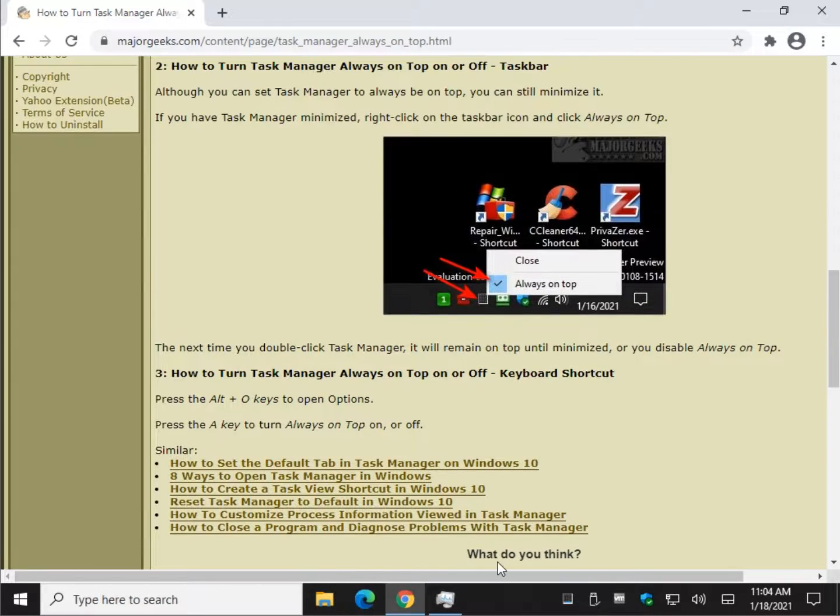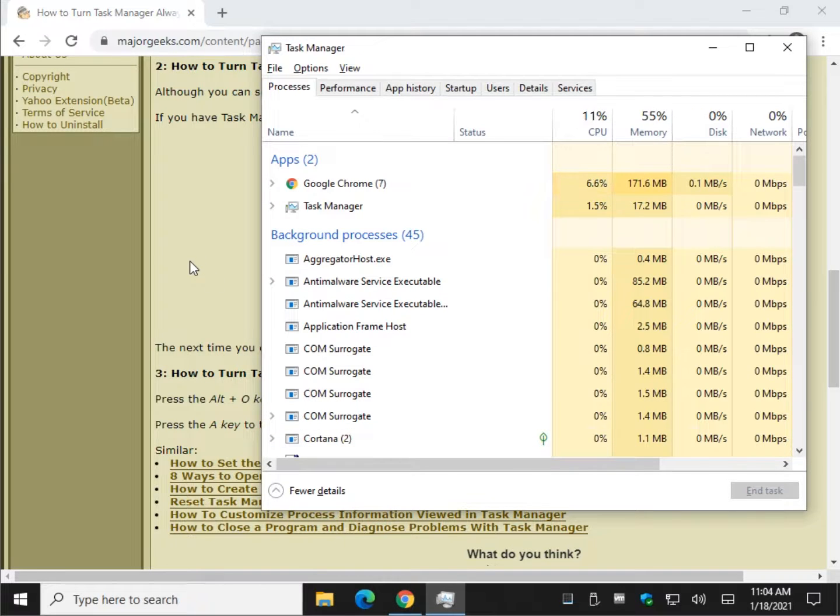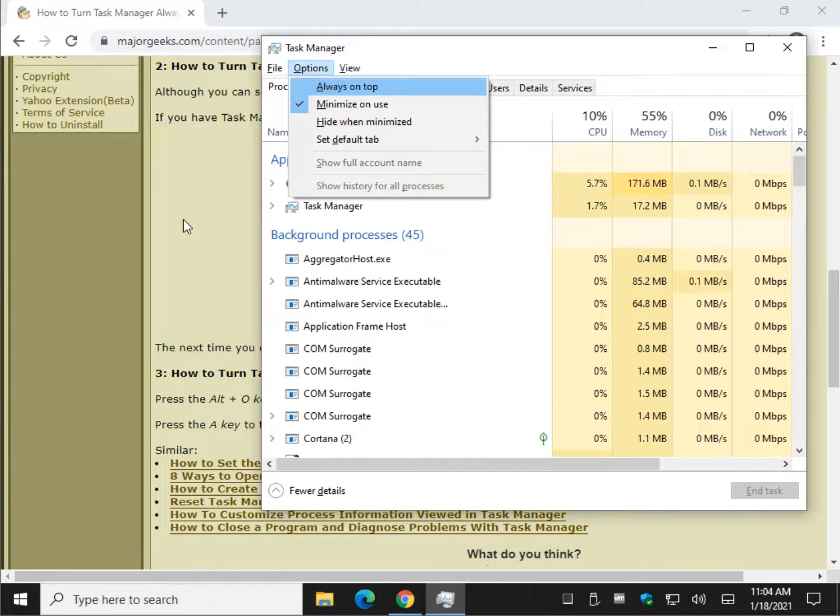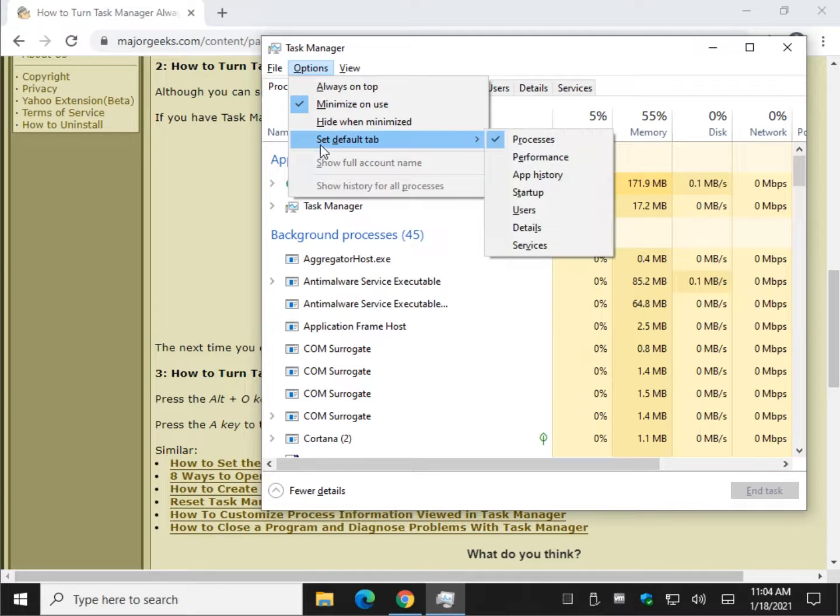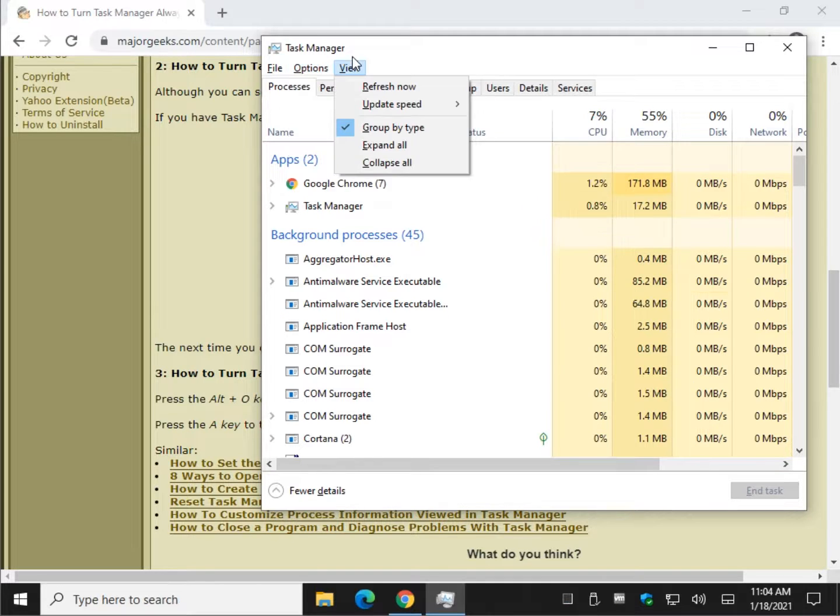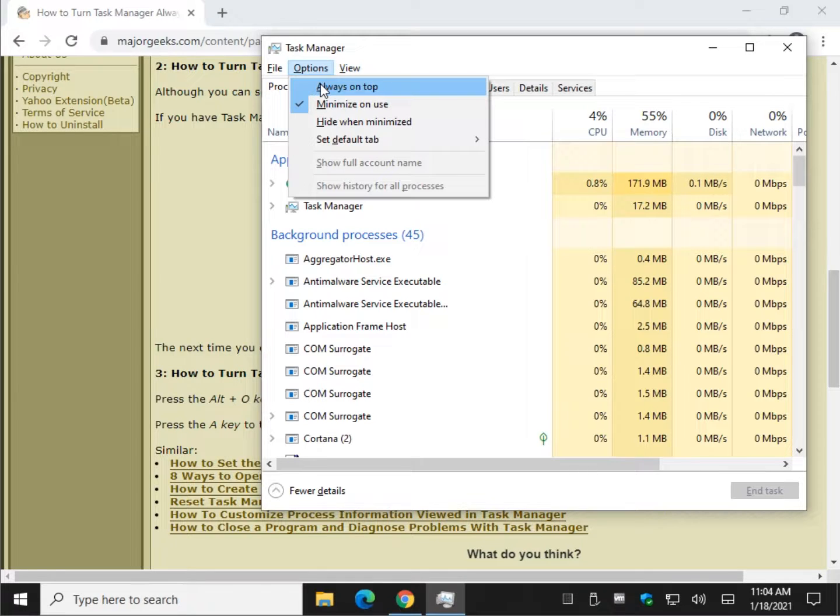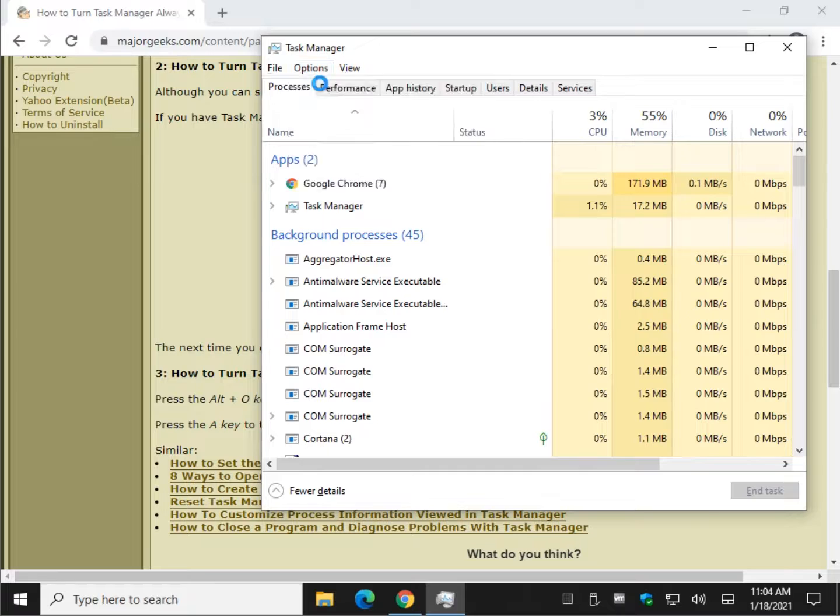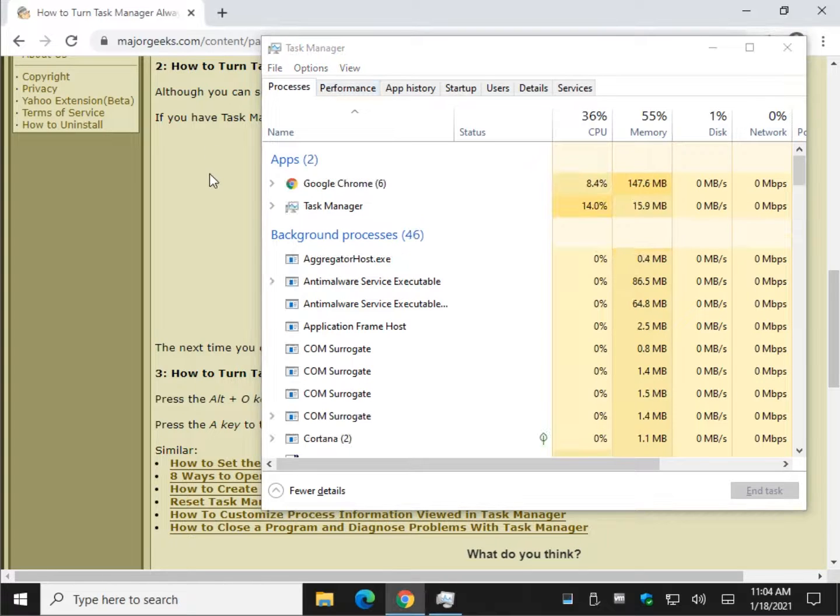As always in a lot of applications, you can press Alt O, and when you do that, you can now see the underlined letter and its corresponding action. So in this case, we're going to hit A. As you can see, it's at the top now.